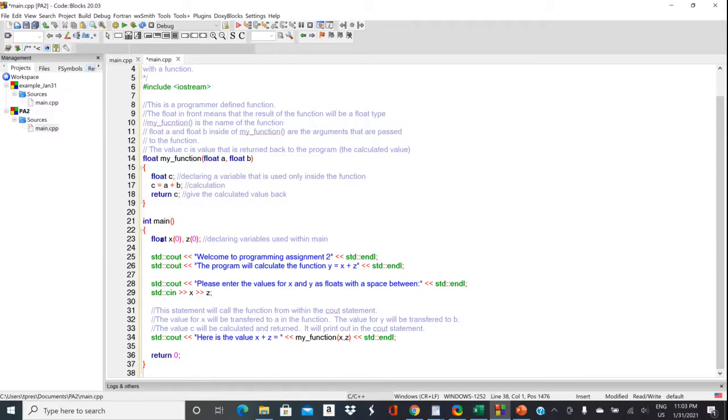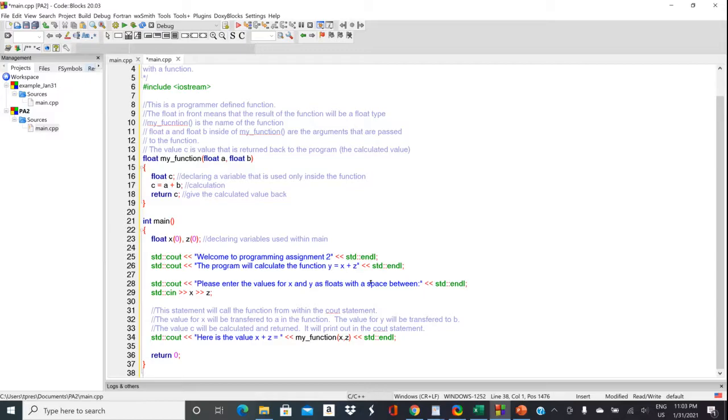So in main, we're declaring two variables as floats. We're going to print out a header. We're going to print out the function that we're going to calculate just as one of those string literals. Notice when we're printing it out like this, we don't have to have pound sign include string because we're not using string as an object or a variable.